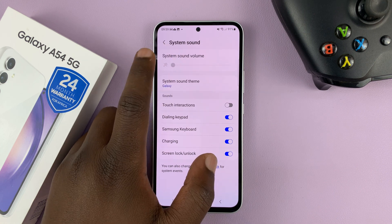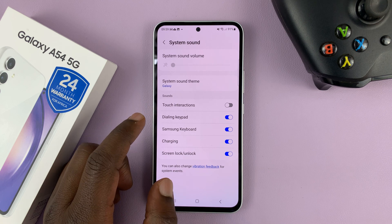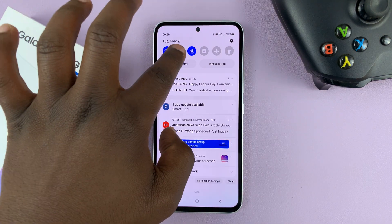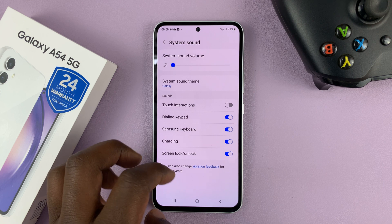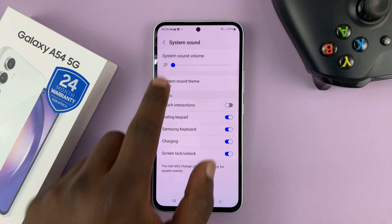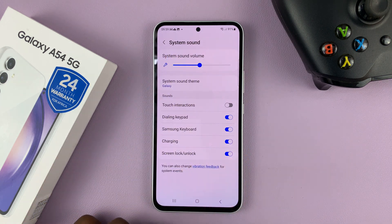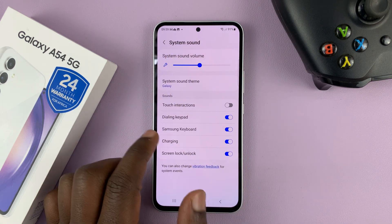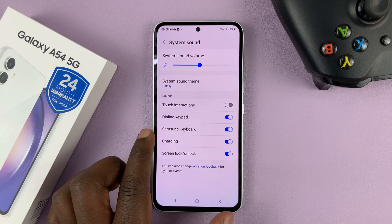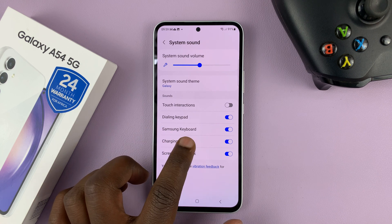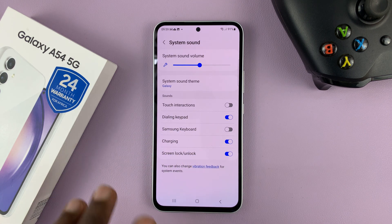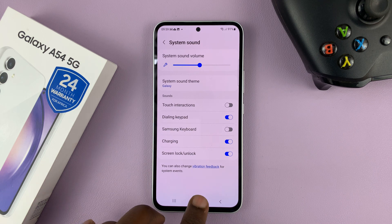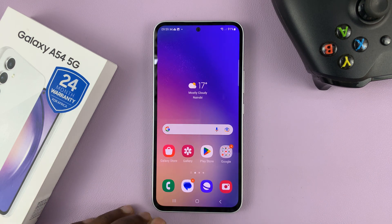First, you should have system sounds enabled — let me just enable the sound. There you go, that's what it should look like by default. So if you go to Samsung keyboard, you can turn off the system sound for Samsung keyboard. Now when you use the Samsung keyboard, it should be muted.